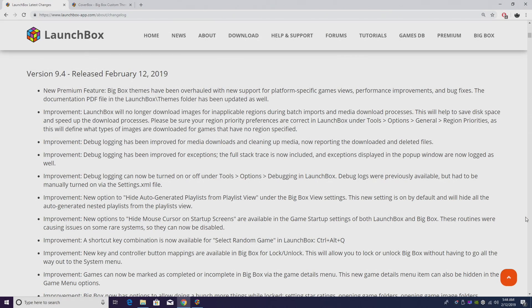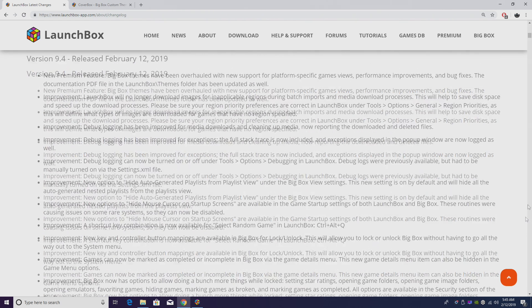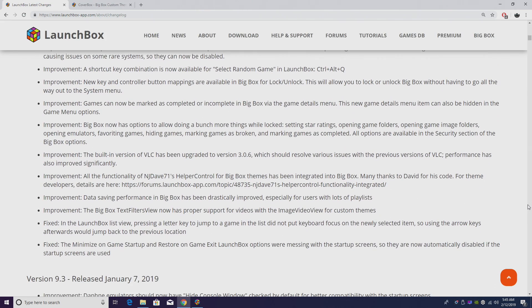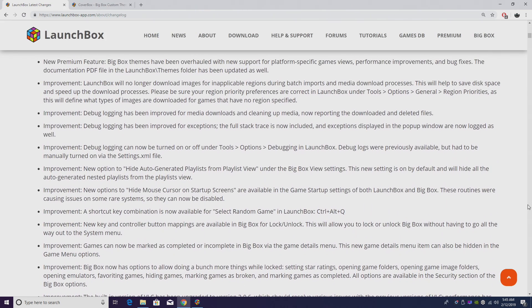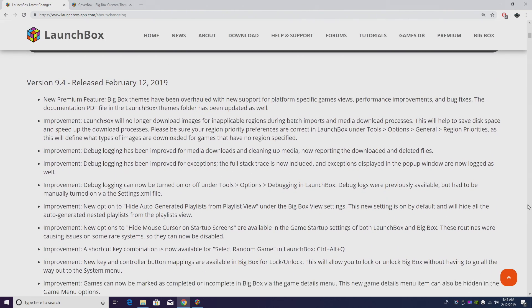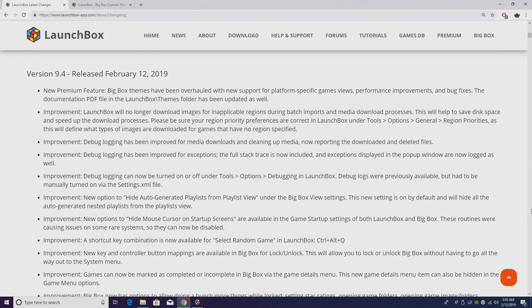What's going on guys, ETA Prime back here again with another LaunchBox news video. Today LaunchBox 9.4 has been released with some new features and lots of new improvements. As you can see here, there's lots of new improvements.